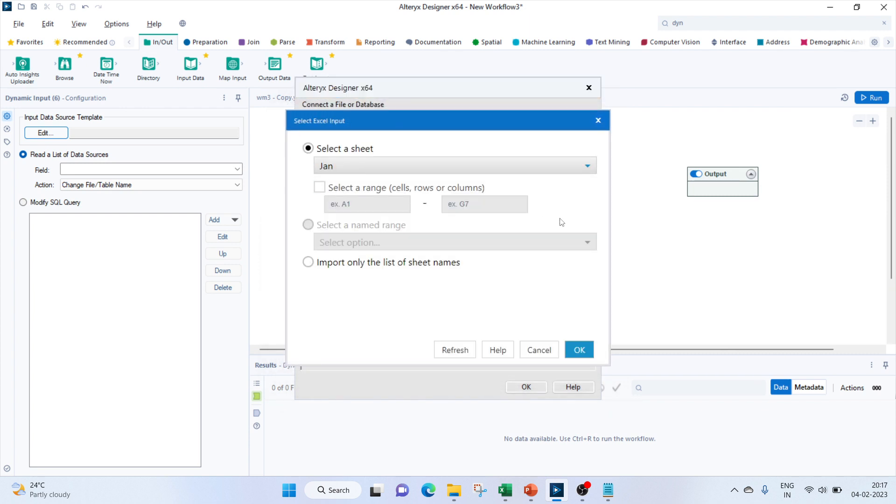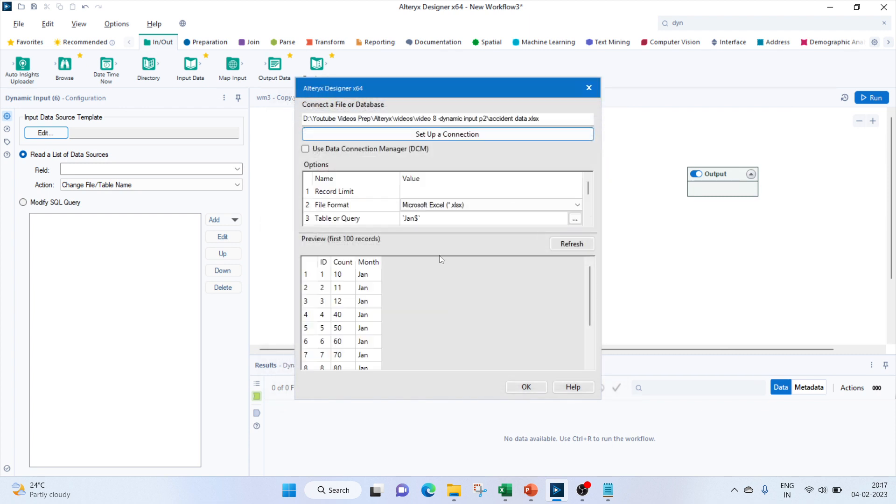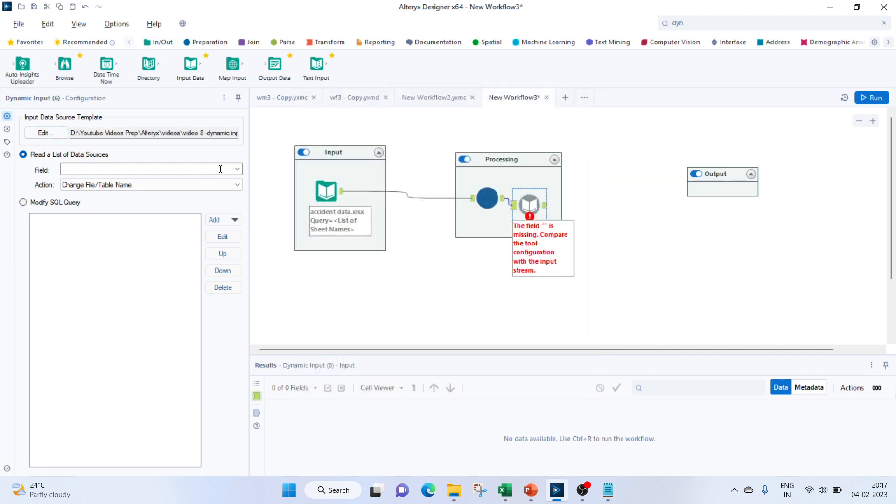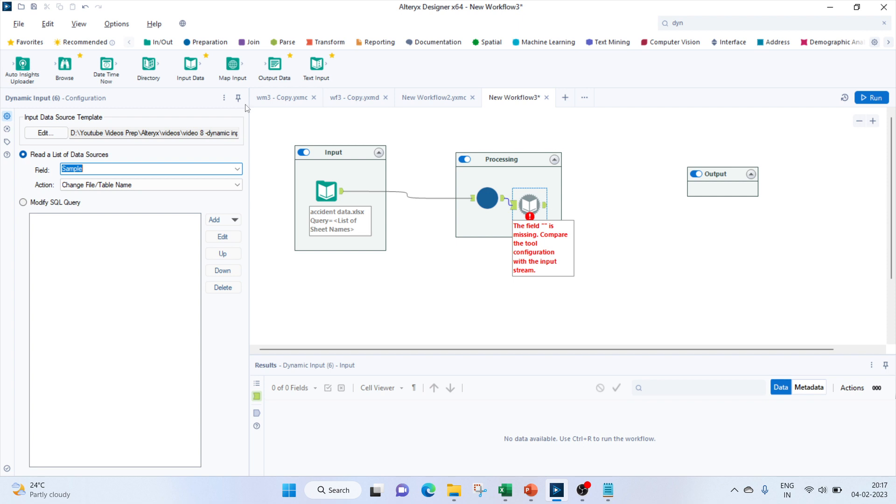Now final thing would be to browse this. So this is giving us Jan. Now let's try selecting some values: Jan, Feb, and April.